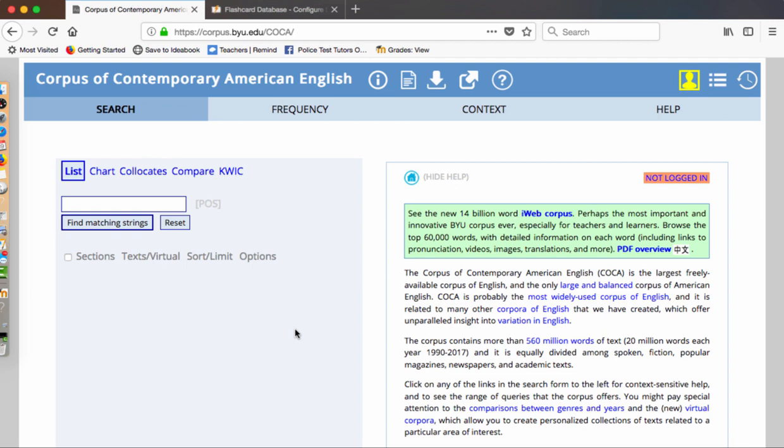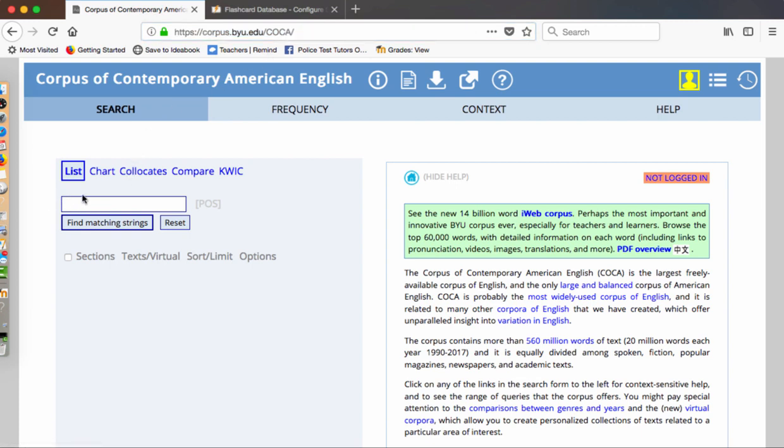For those words that you really want to know at a deeper level, they don't have to be all of them, but just those that you're struggling with to learn their definition, this is a good place to go. Let me show you how this would start. This is at corpus.byu.edu and then it's forward slash coca.